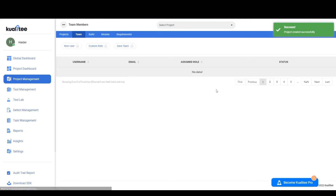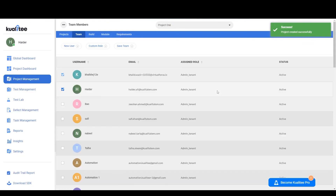And with that our project has been created, as you can see over here, and we are redirected to the Teams page. Thank you.